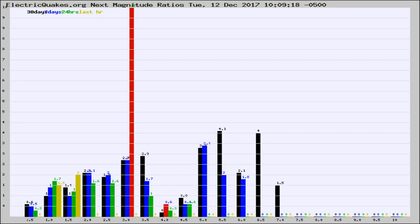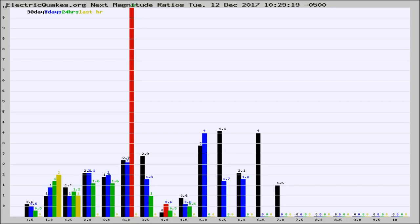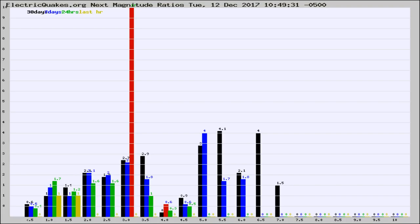Now you're seeing the next magnitude ratios, which is a graph of the ratio of, say, magnitude 2 to the number of magnitude 3s, which should stay consistent for any given area. If it changes between the last 30 days, 7 days, 24 hours, and last hour, it may indicate something unusual happening in that area. This is worldwide.